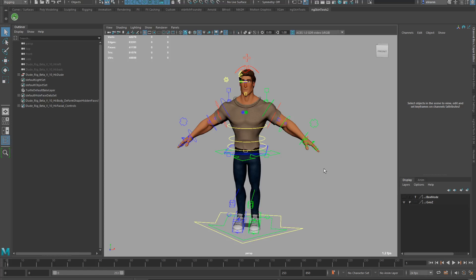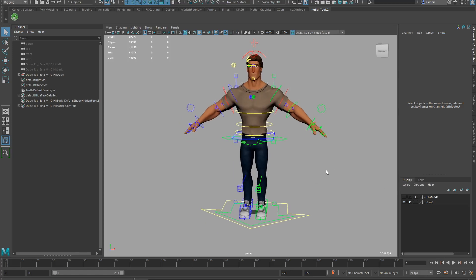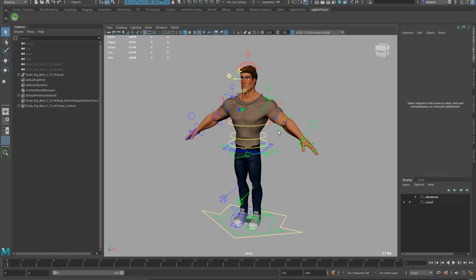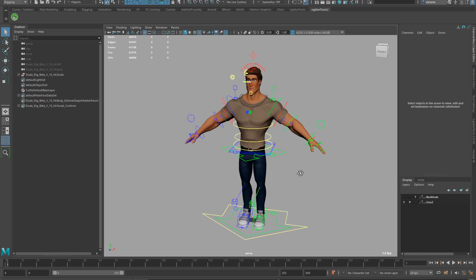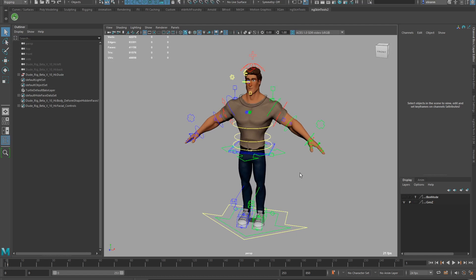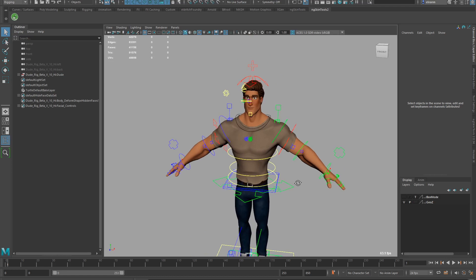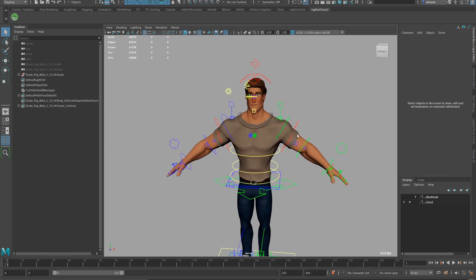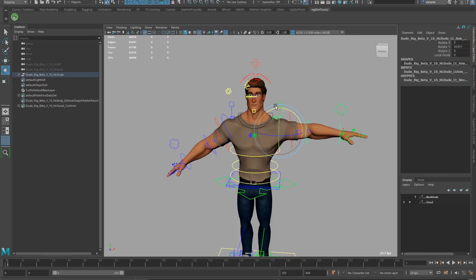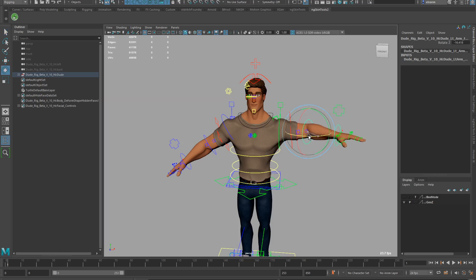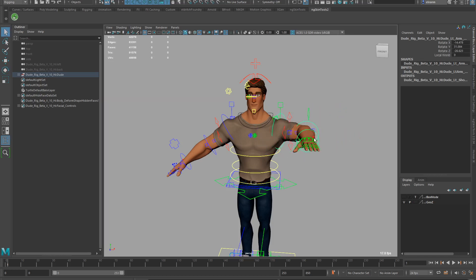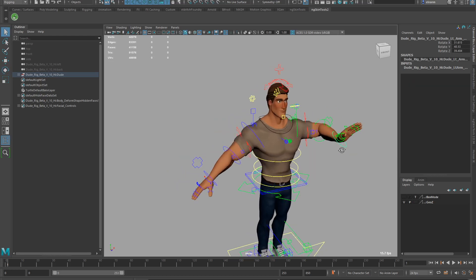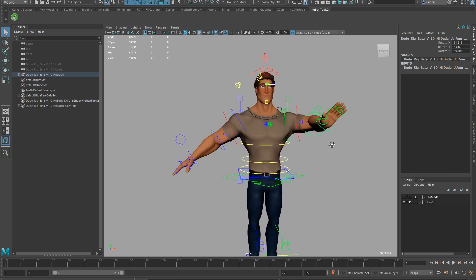Hey, so I've created a little IKFK match script for the dude rig here. I'm just going to make a little demonstration of how to use it. So first of all, let's just try to pose his hand, maybe do something like that.